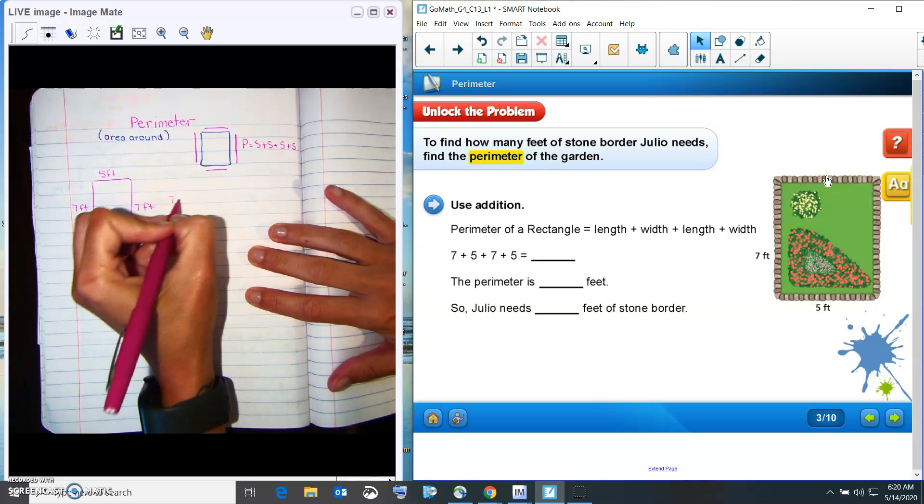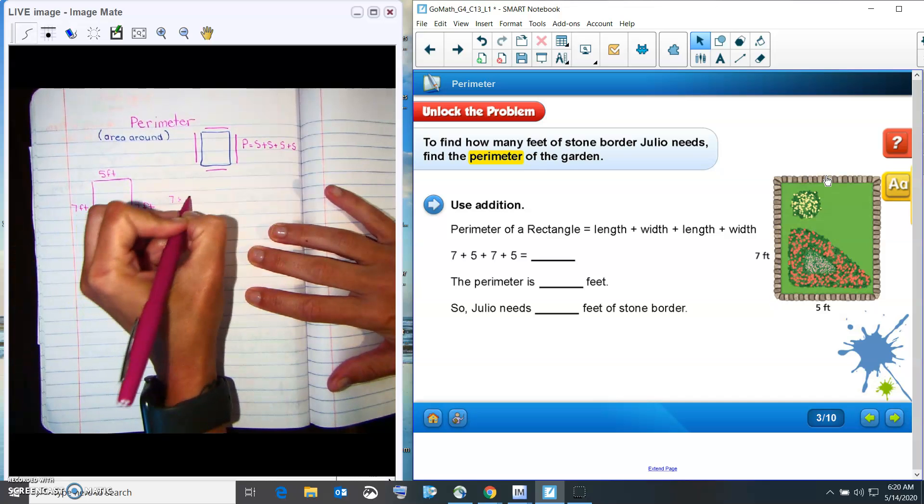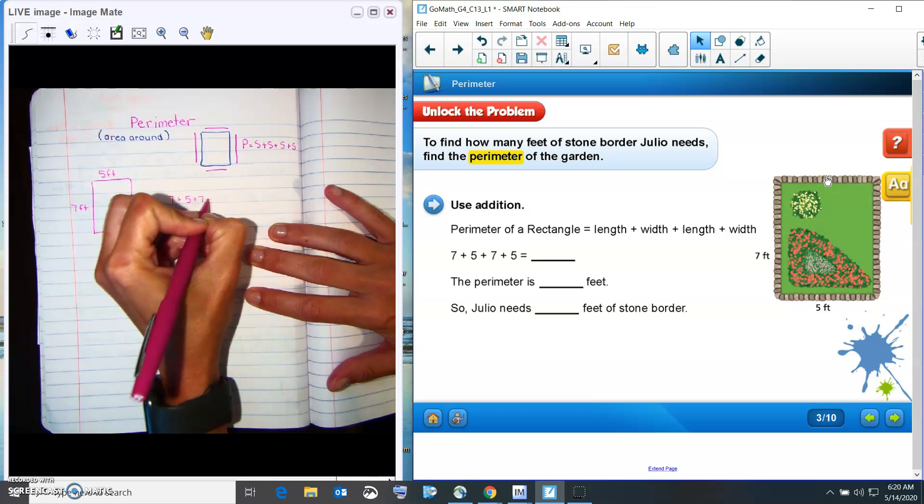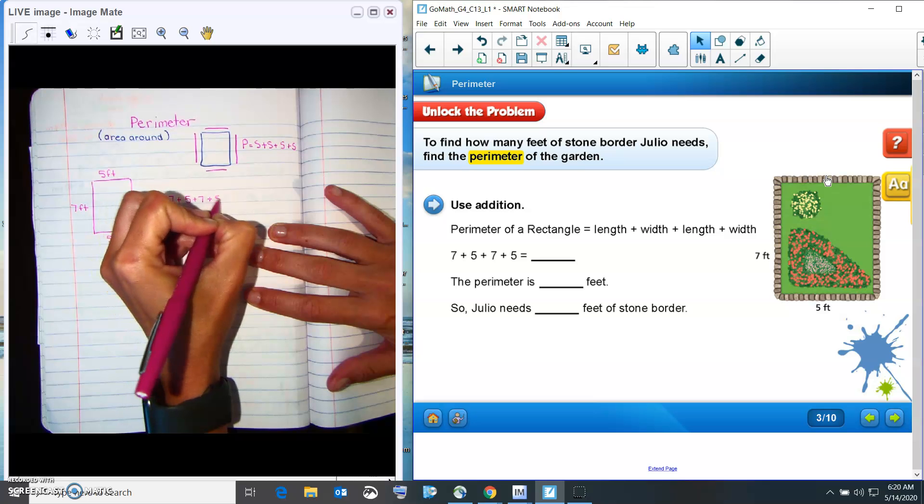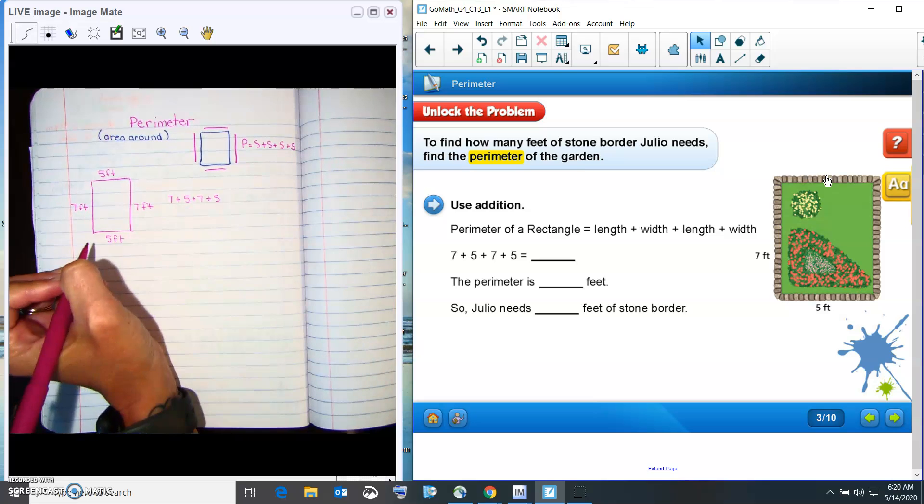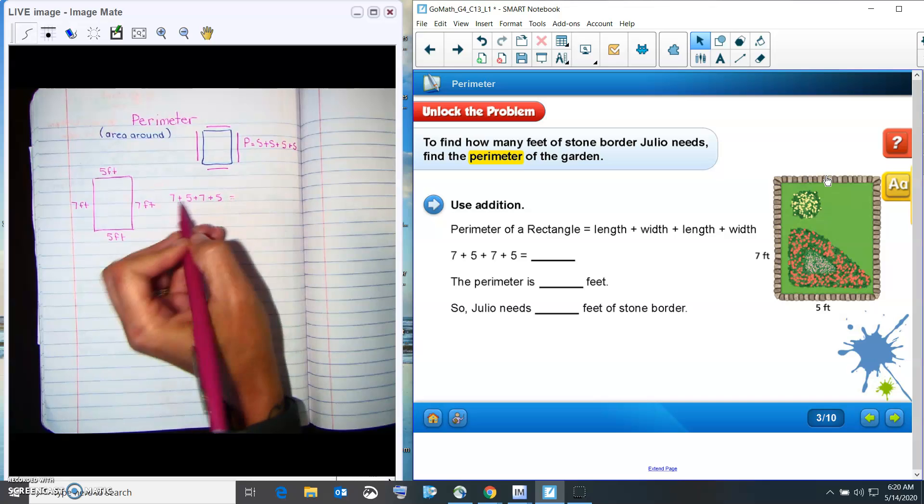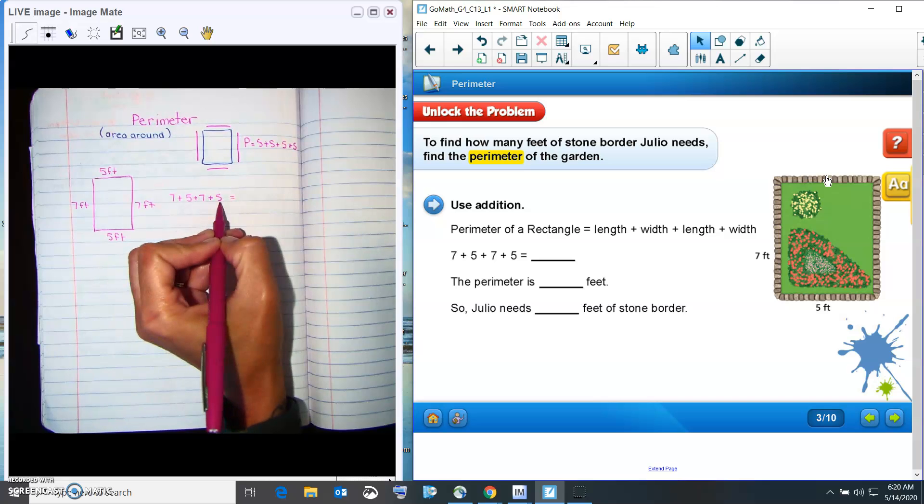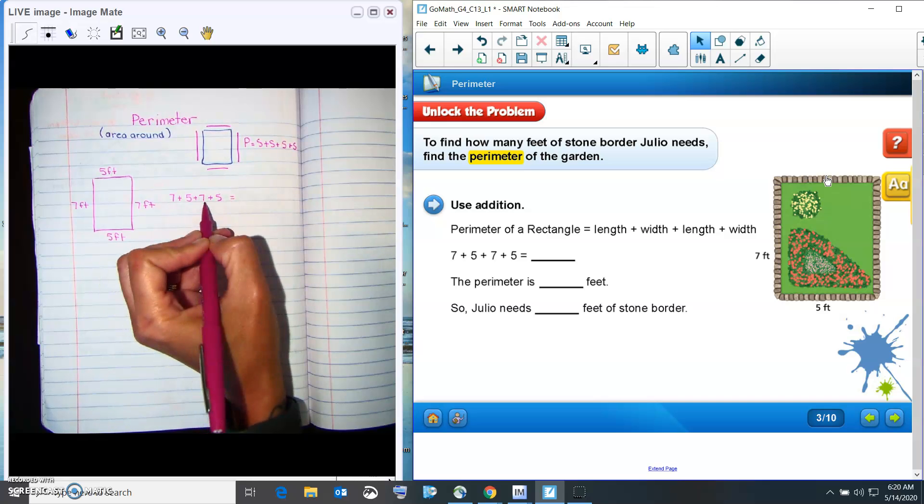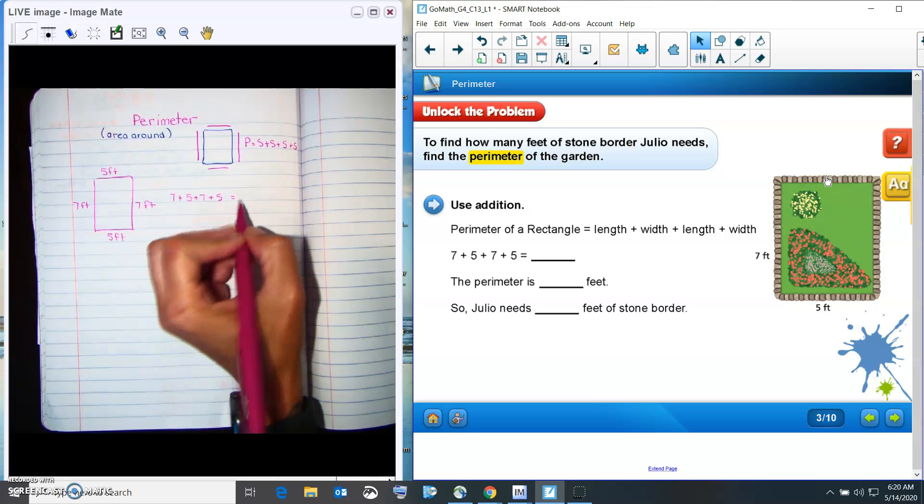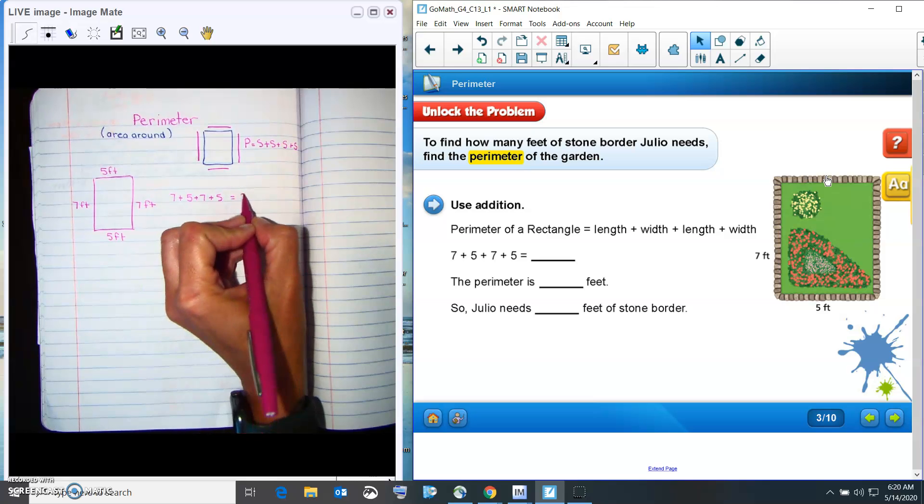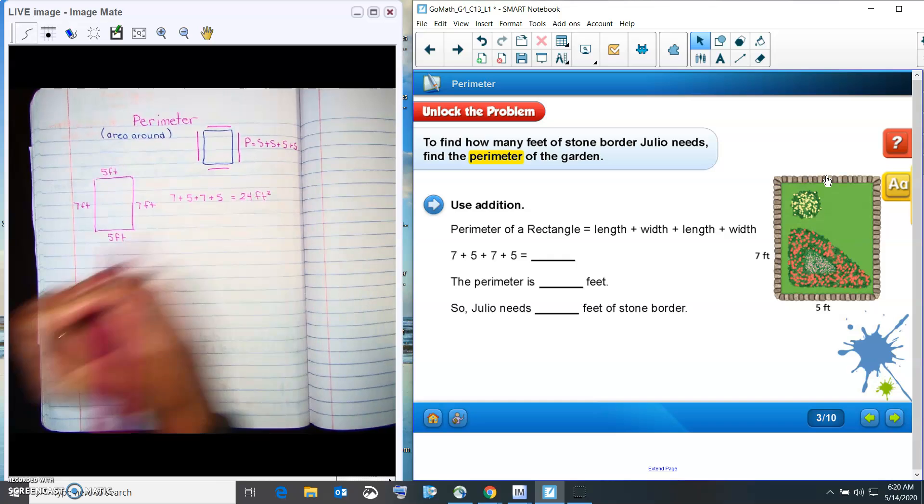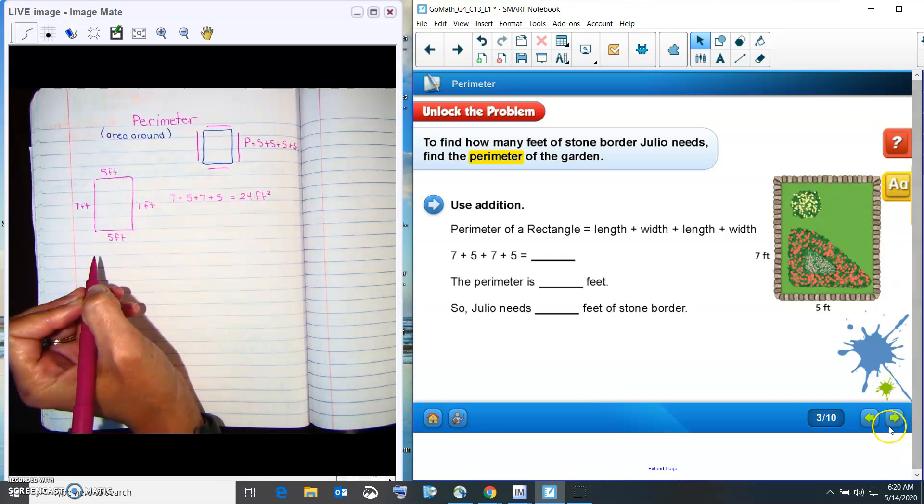I'm going to write that over here. And then we add it together. I'm going to do five plus five is ten plus seven plus seven. That's 14. So that means it is 24 feet squared.